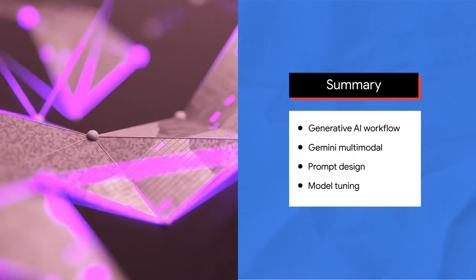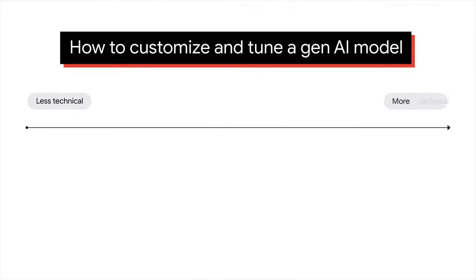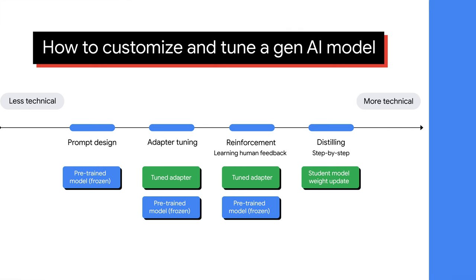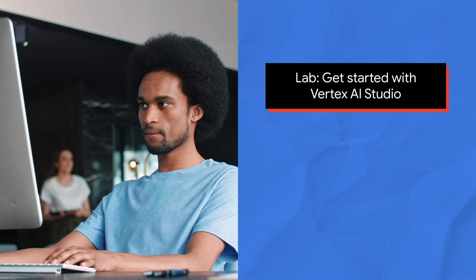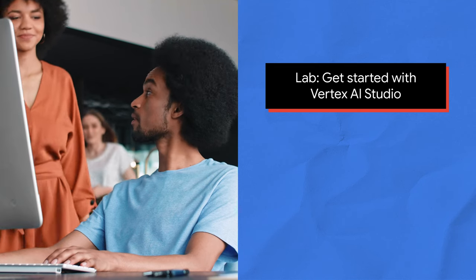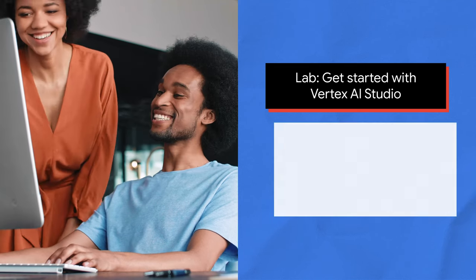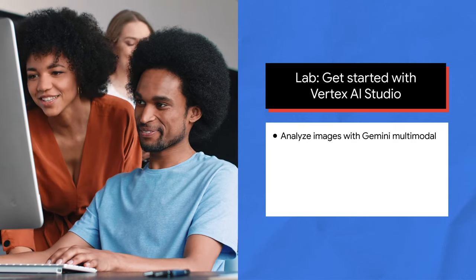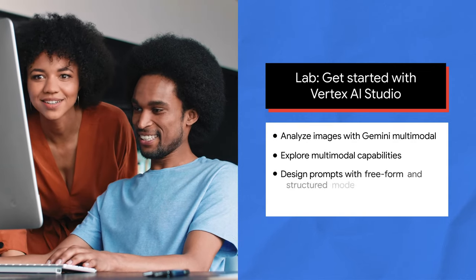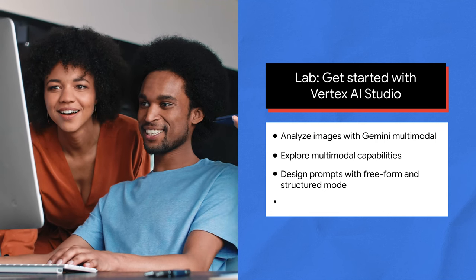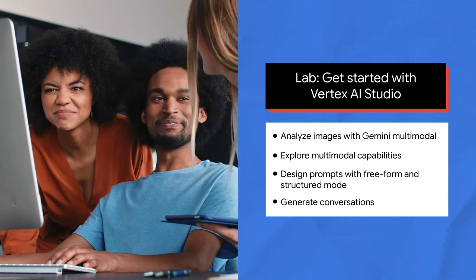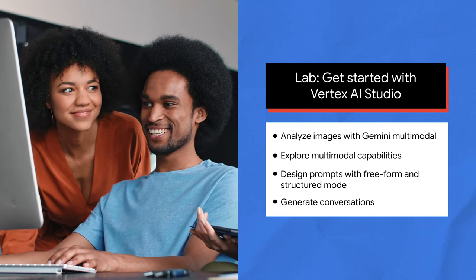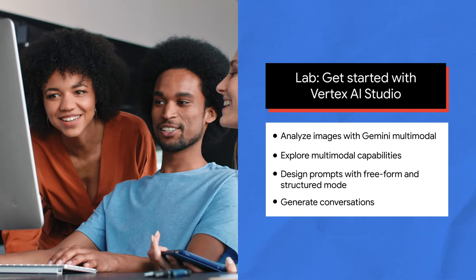Finally, you explored model tuning, an advanced topic. You learned different ways to customize and tune a Gen AI model, from less technical like prompt design to more technical like distilling. You were also showed a demo to start a tuning job with Vertex AI Studio. Alright then, with this new knowledge in hand, it's time for some hands-on practice with Vertex AI Studio. In the lab, you'll have the opportunity to analyze images with Gemini multimodal, explore multimodal capabilities, design prompts with free-form and structured mode, and generate conversations. By the end of this lab, you'll be well-equipped to perform various tasks using Gemini multimodal with Vertex AI Studio.